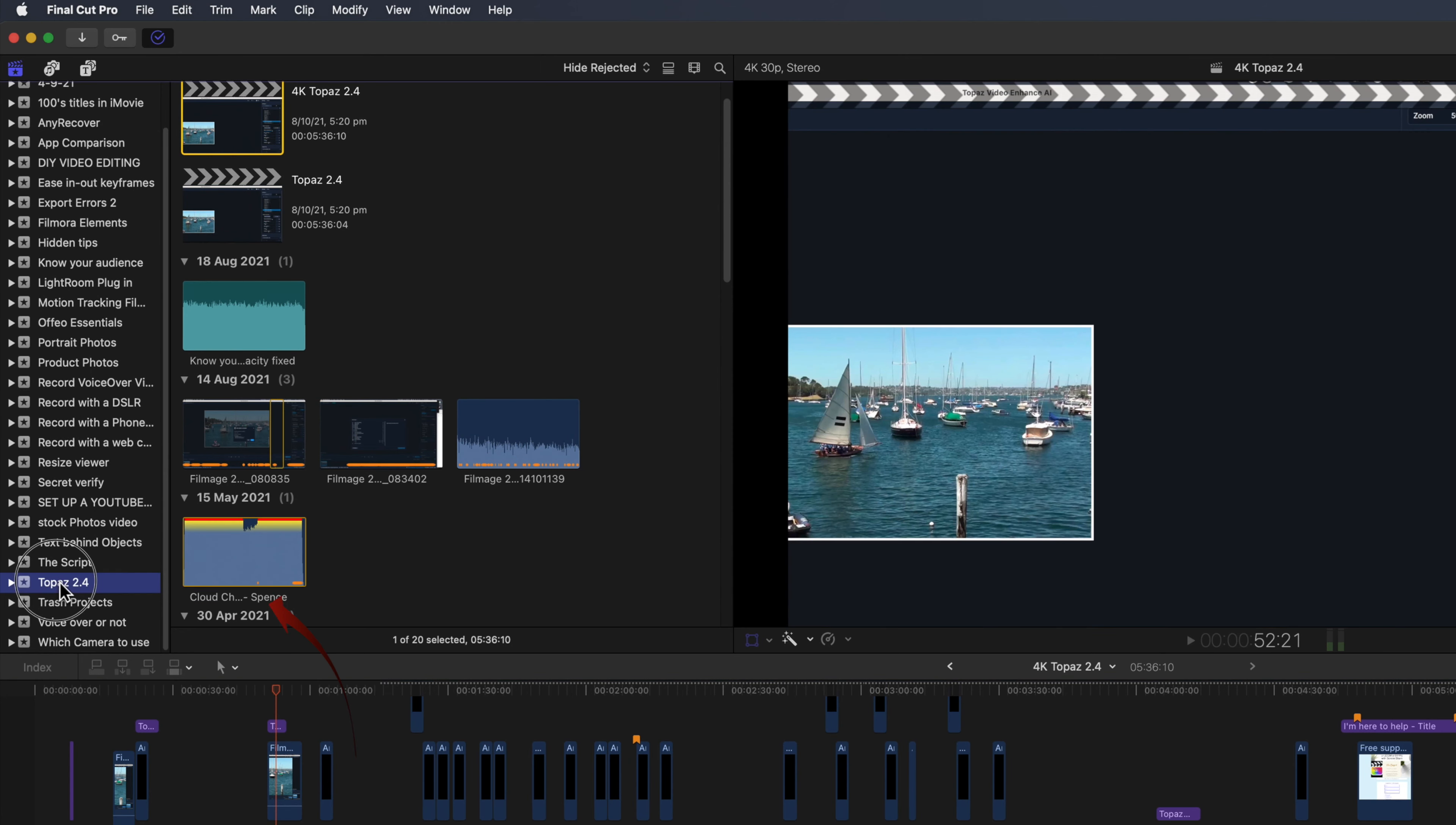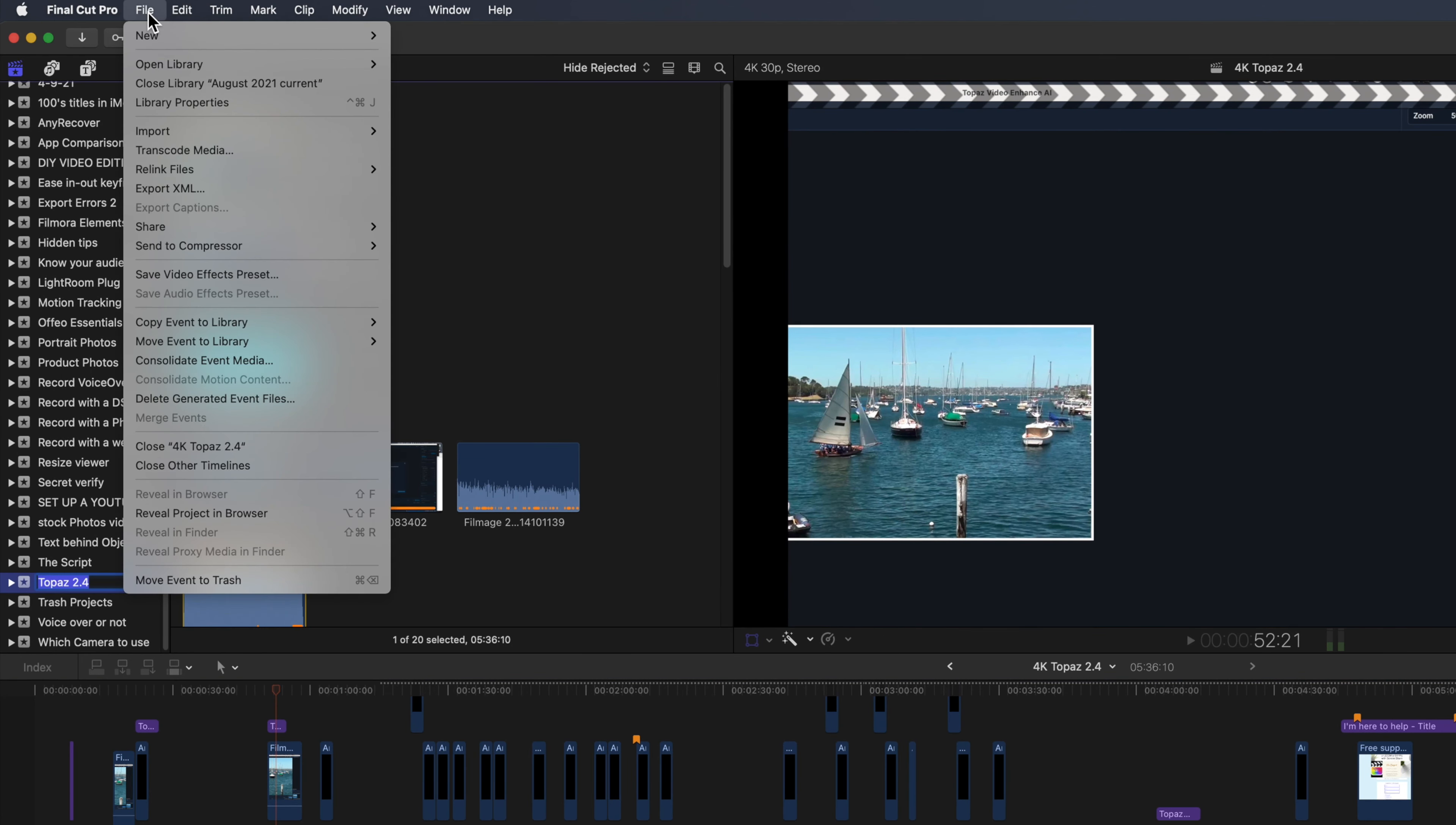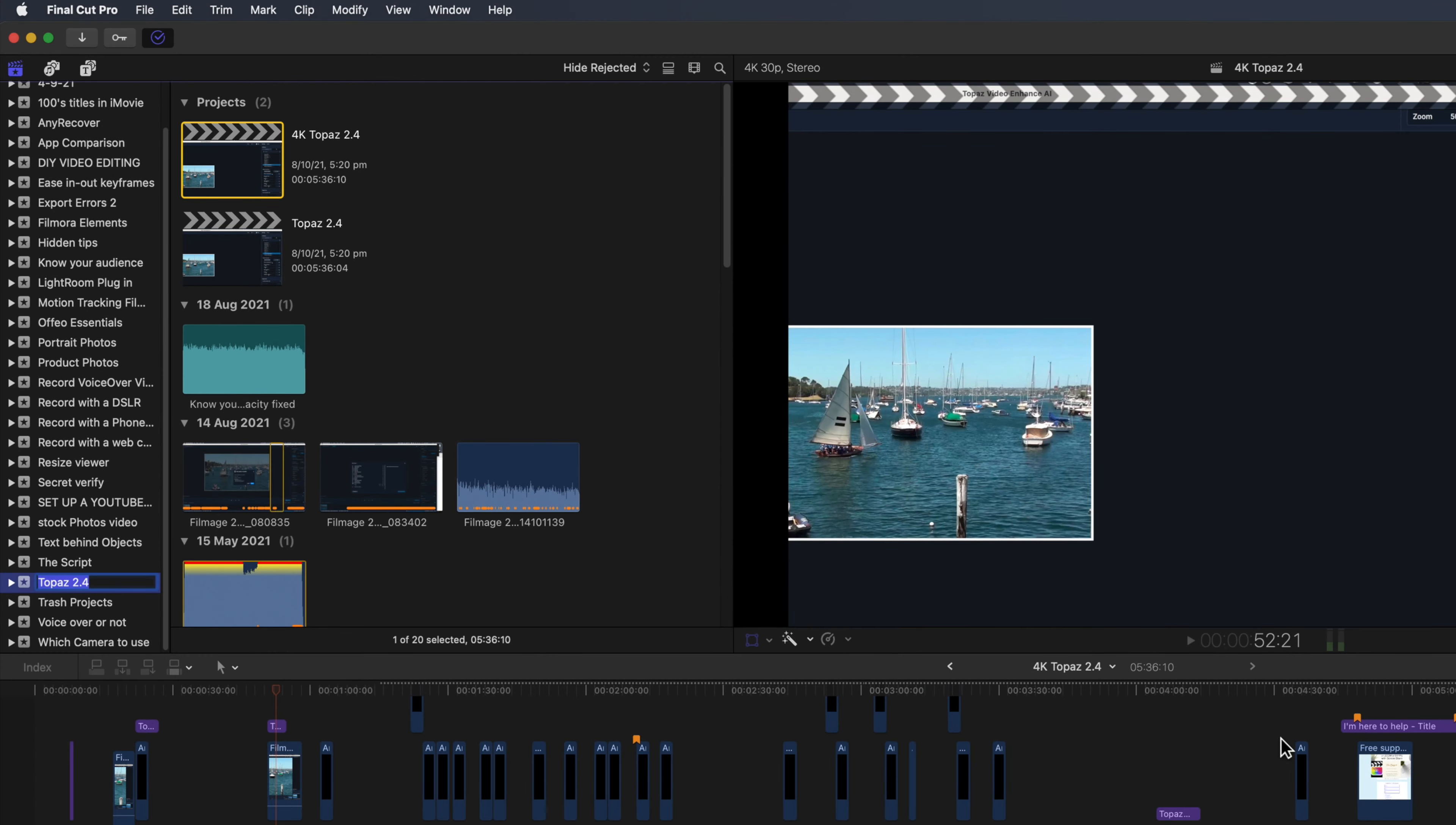As an example, select an event, select the file menu and delete generated event files. Delete unused render files only. That's one solution. The other is to stop the rendering from happening in the first place.